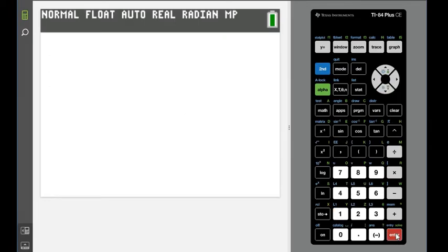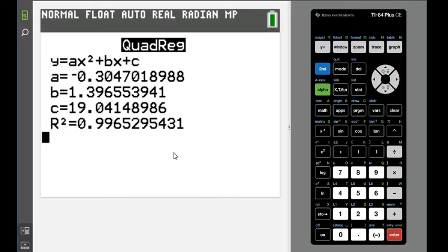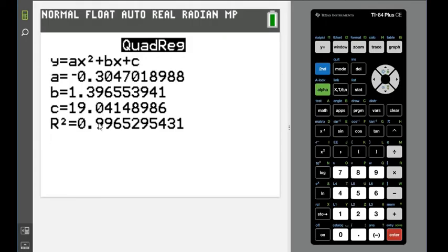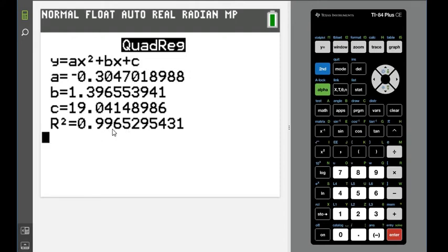I'm going to hit calculate. Some of you may not have this R squared at the bottom. This gives us our variability or variance. It's telling us that 99.65% of the data is explained by this model, which means it's a very strong model. The closer this is to 1, the stronger your model is. If it was exactly quadratic, this number would be 1.